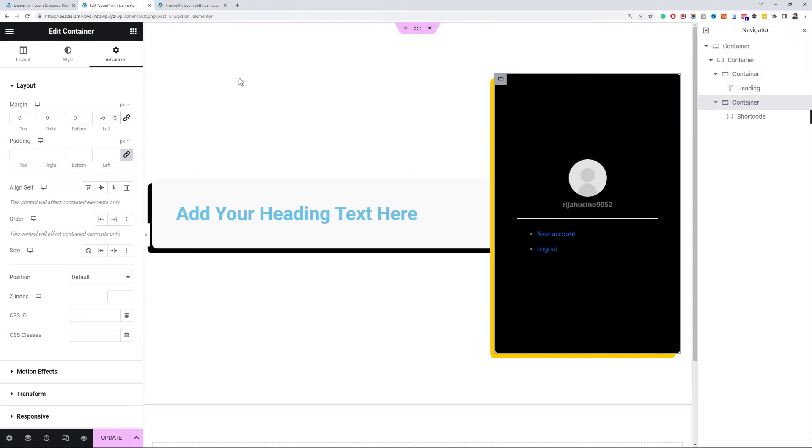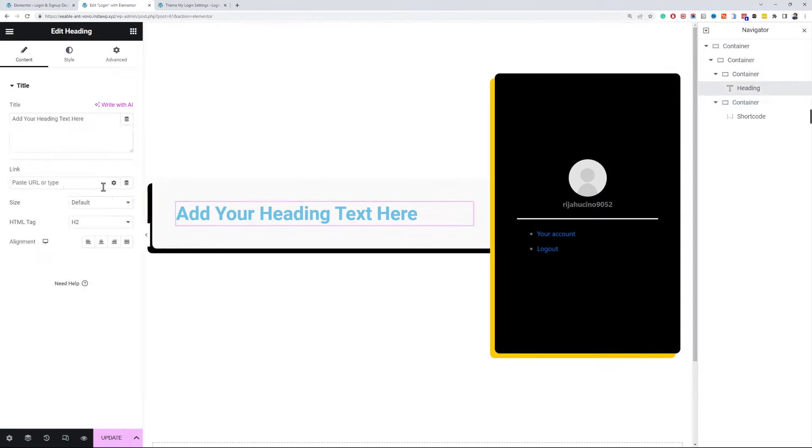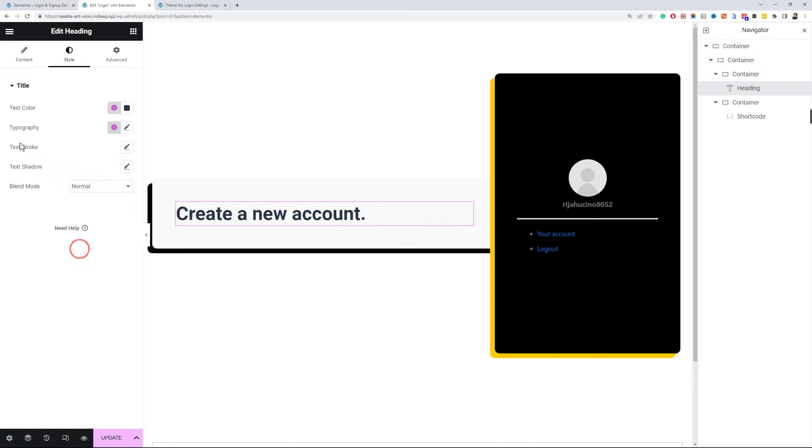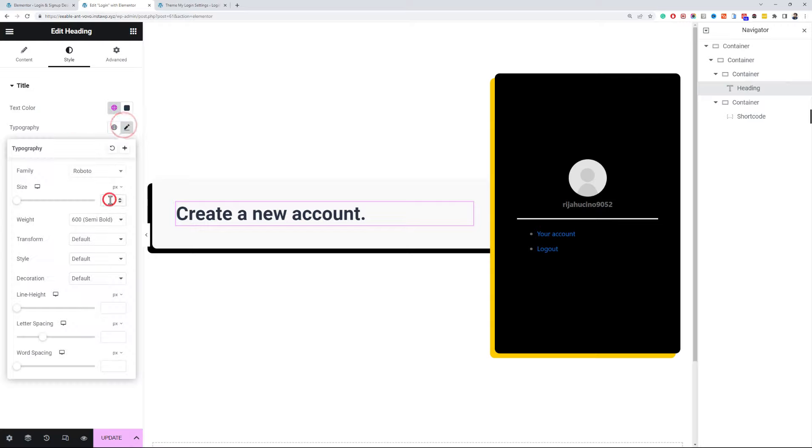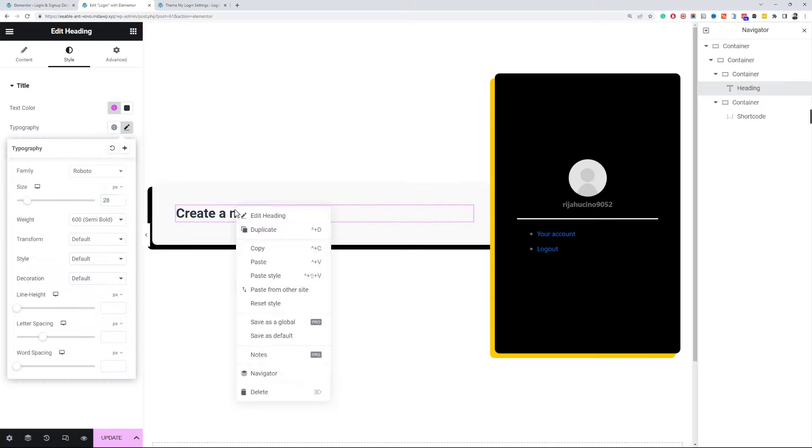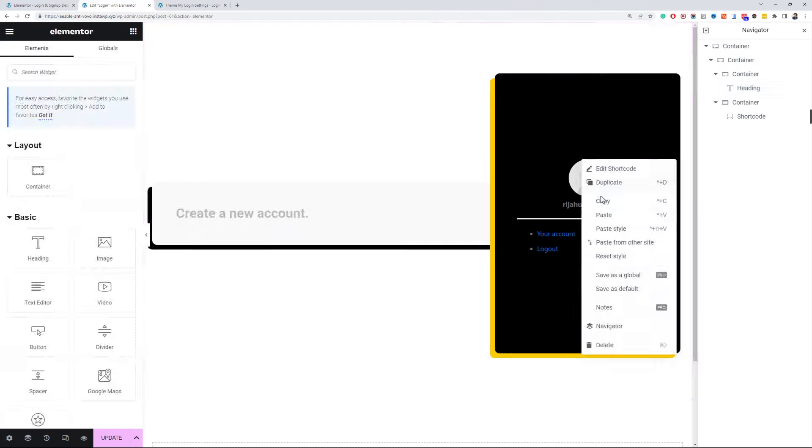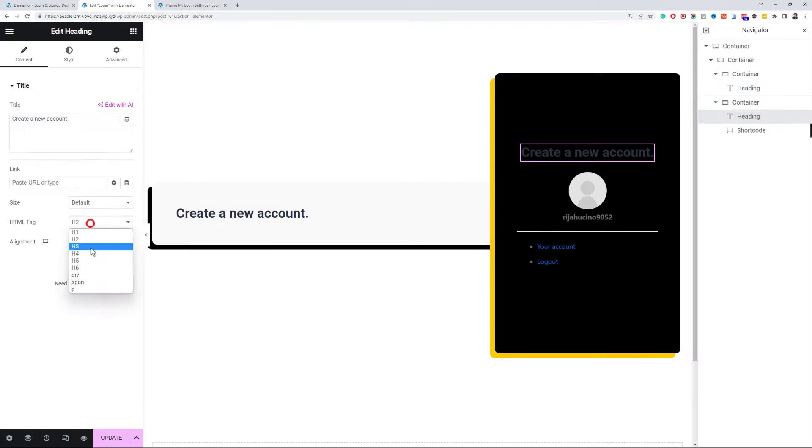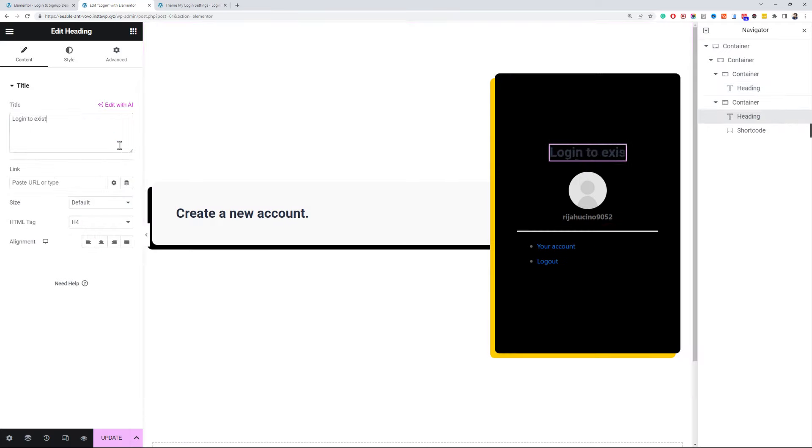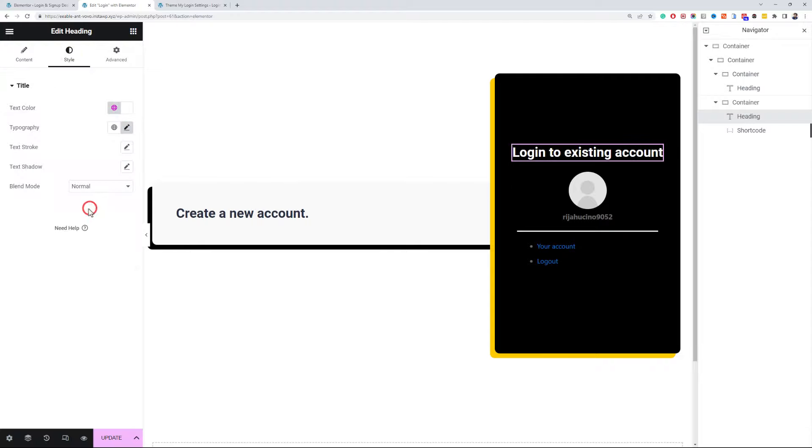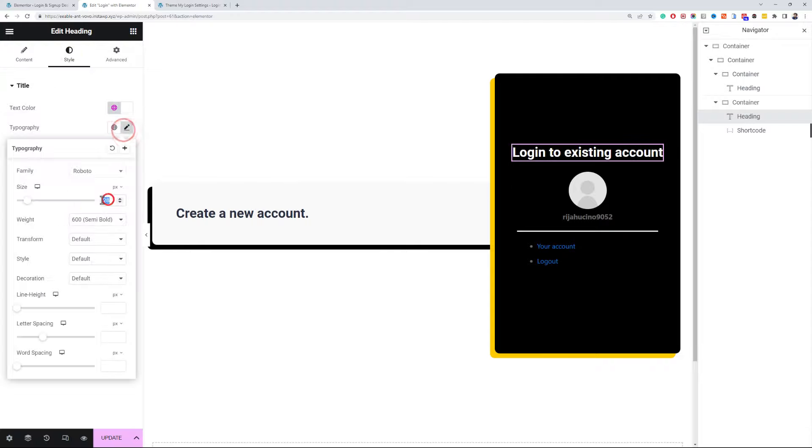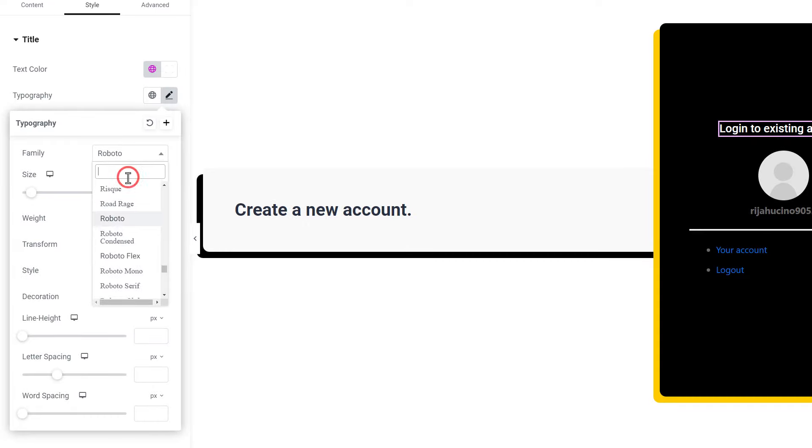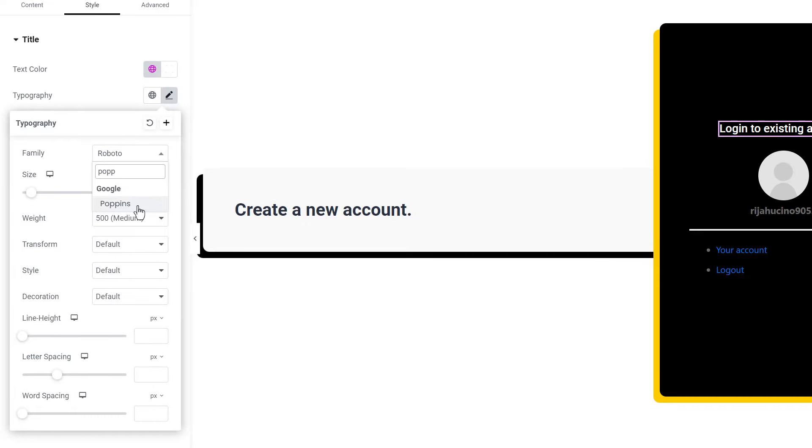Okay, now let's change the heading text and style. Let's copy this heading into the login section. I will just quickly change its styling and the size. I will use the Poppins font, you can use the one you like.